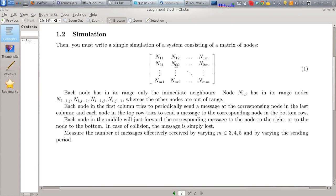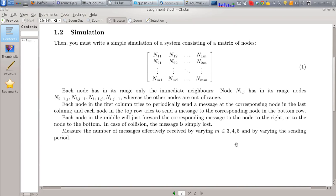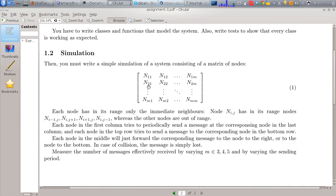Each node forwards the message it receives from the left to the right, and from the top to the bottom. You have to measure the number of messages effectively received by varying M — the matrix size (3×3, 4×4, or 5×5) — and by varying the sending period (every 1 second, every 2 seconds, every 10 seconds, etc.). In case of collision, the message is simply lost. There will be collisions — for example, if N21 and N12 send at the same time, there will be a collision at N11.